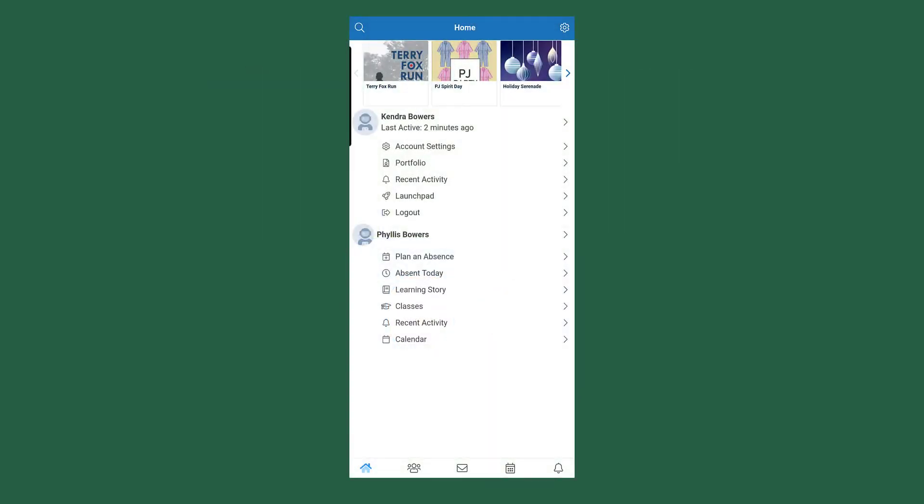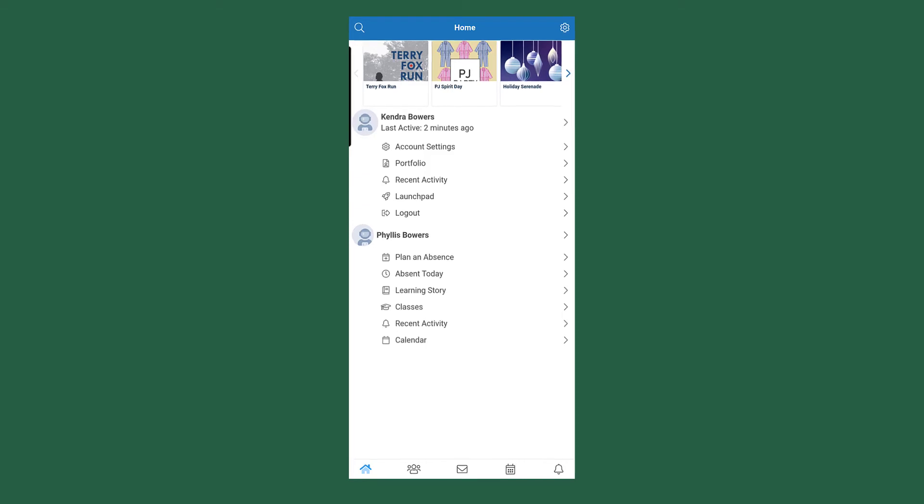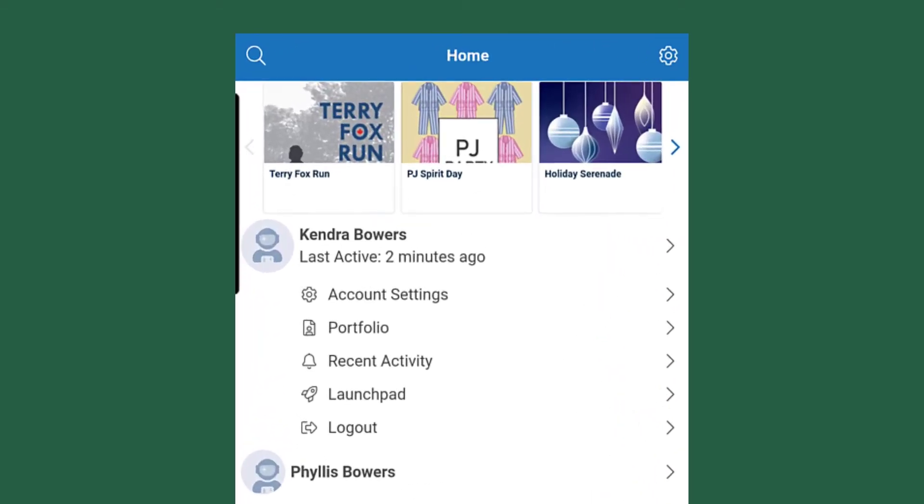Once you are logged into your account, you are going to see up at the top the school's news feed. This will have any information regarding what's going on at the school that the school has sent out. This is viewable to everybody: parents, students, and teachers.